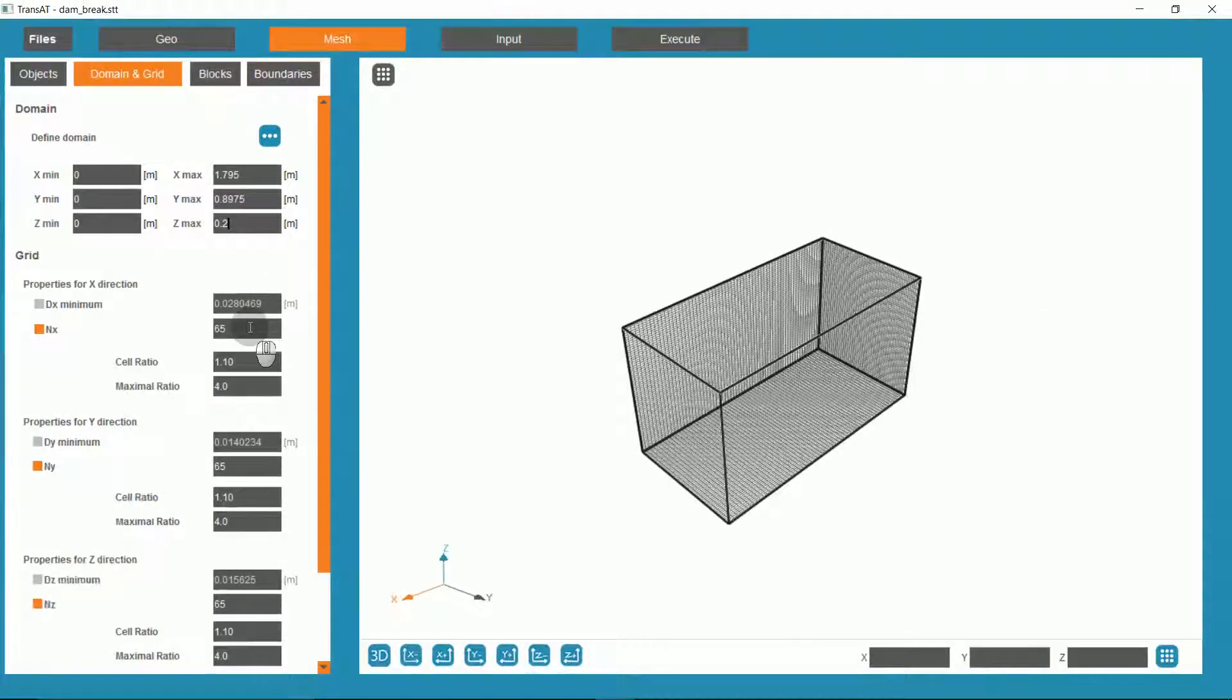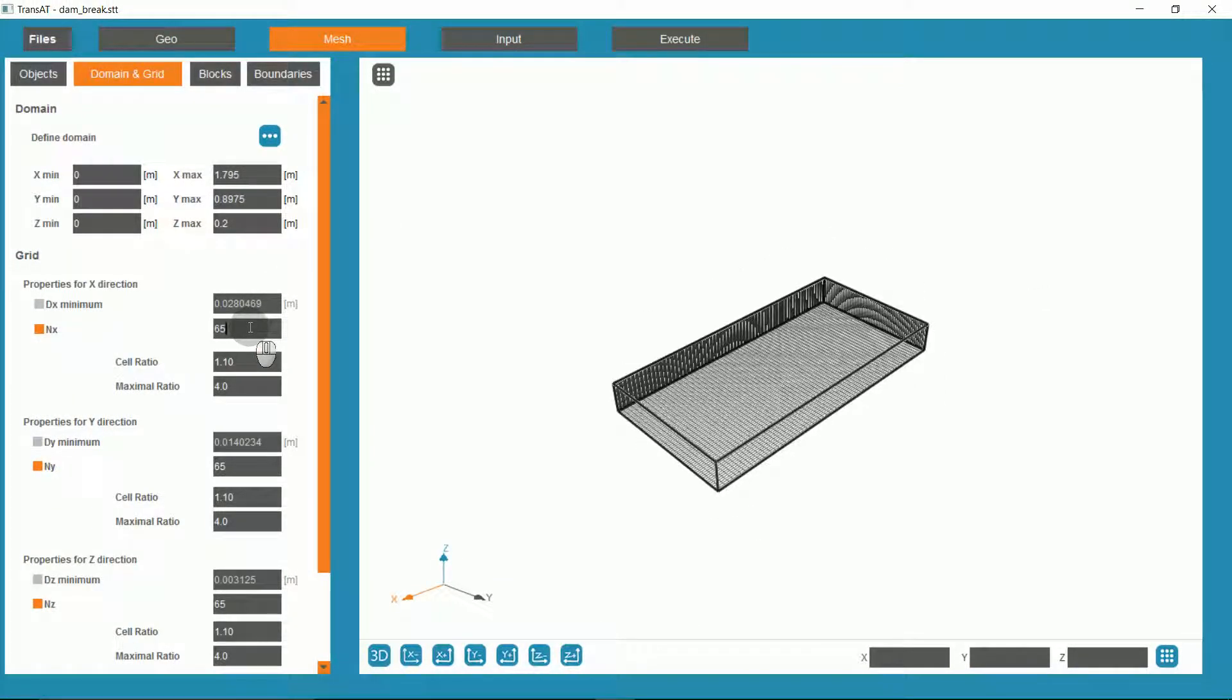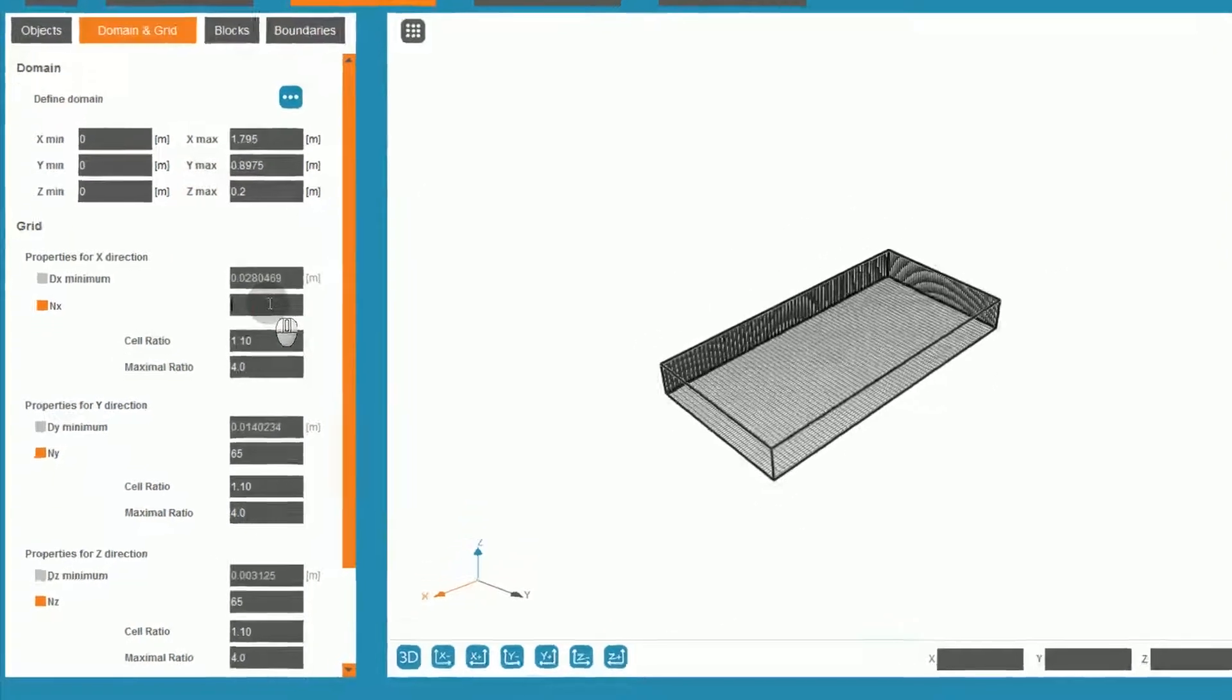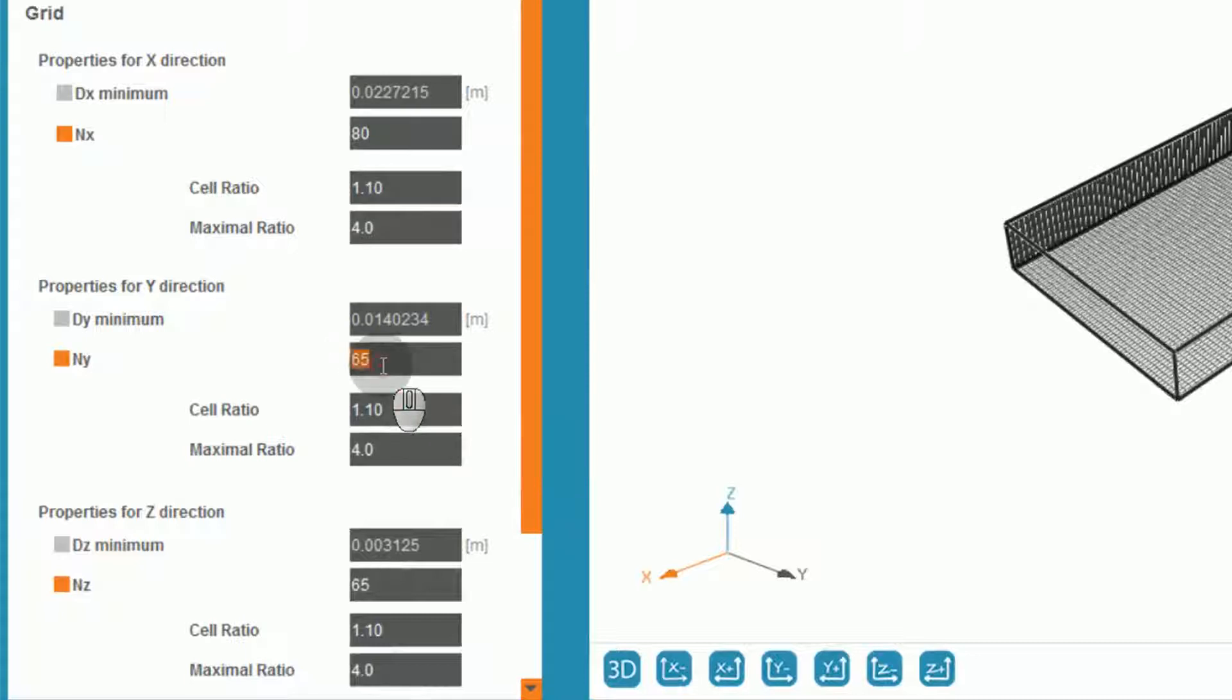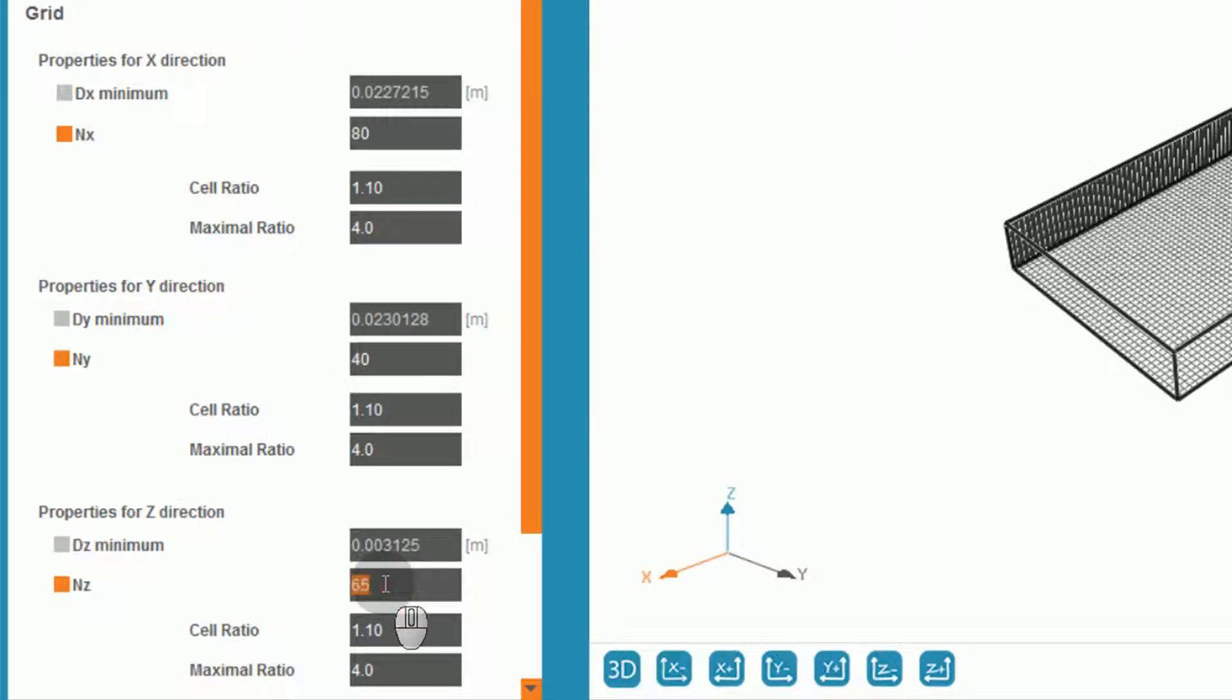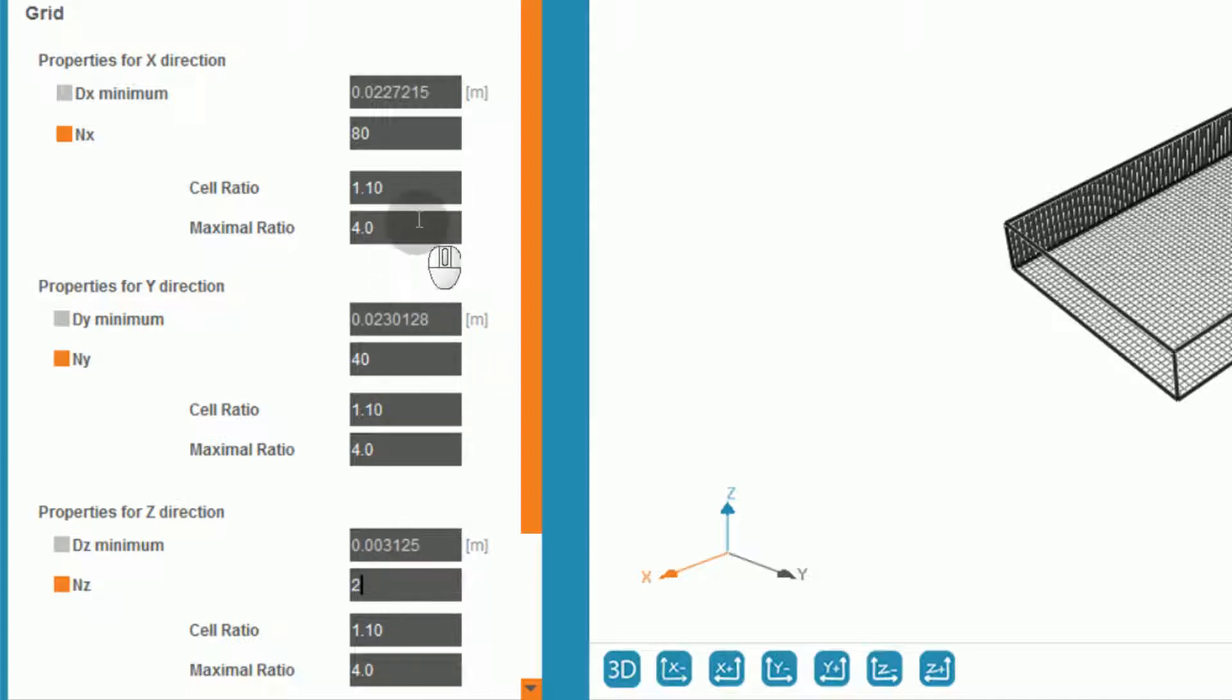For defining the cells, I will discretize the X-direction by 80, the Y-direction by 40, and the Z-direction by 2 to make one cell. I will set the cell ratio and maximal ratio to 1 for each direction.